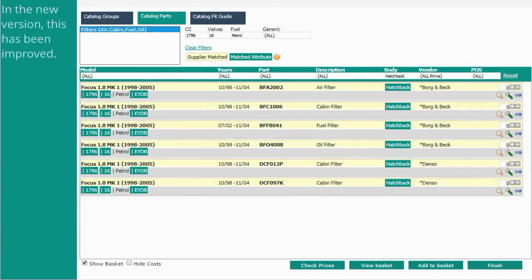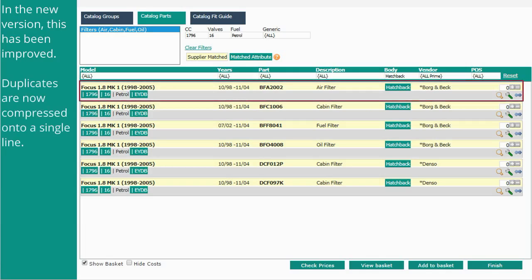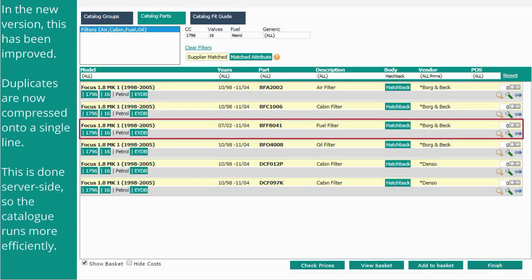In the new version this has been improved. Duplicates are now compressed into a single line. This is done server side, so the catalogue runs more efficiently.